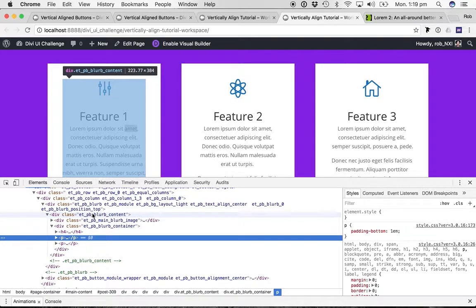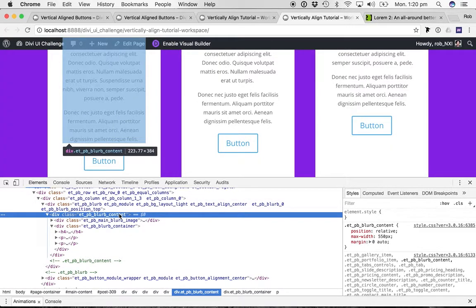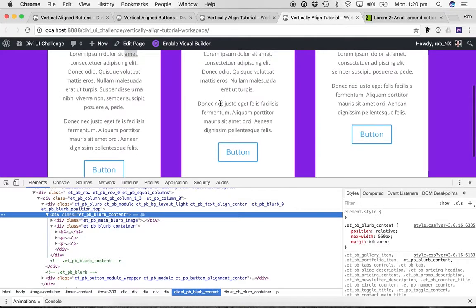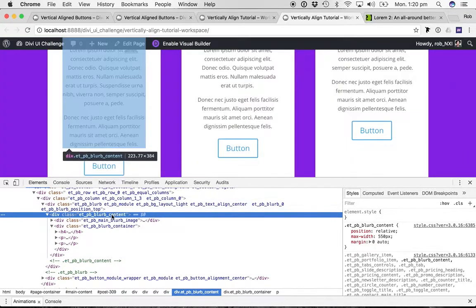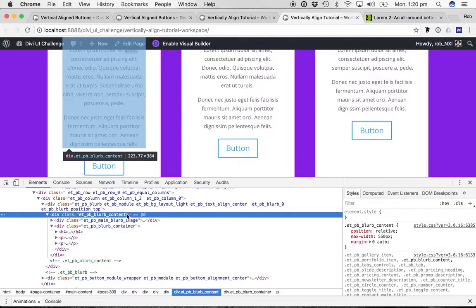There you go — the blue ETP blurb content basically represents our blurb module, so it doesn't include the button below it. You do this to the blurb that is the tallest, so of the three blurbs we have, our left one is the tallest. Just under the highlighted blue section, you can see it's telling us the pixel dimensions — 223.77 pixels wide by 384 pixels tall. So if we set a minimum height of approximately 384 pixels to all of our blurbs, our buttons should line up.